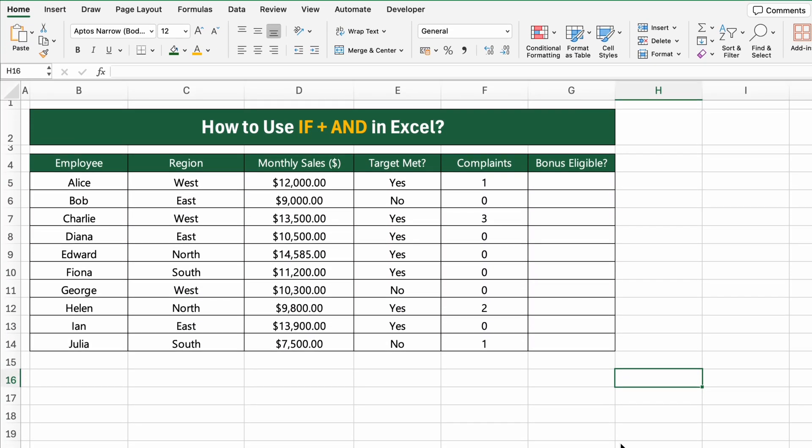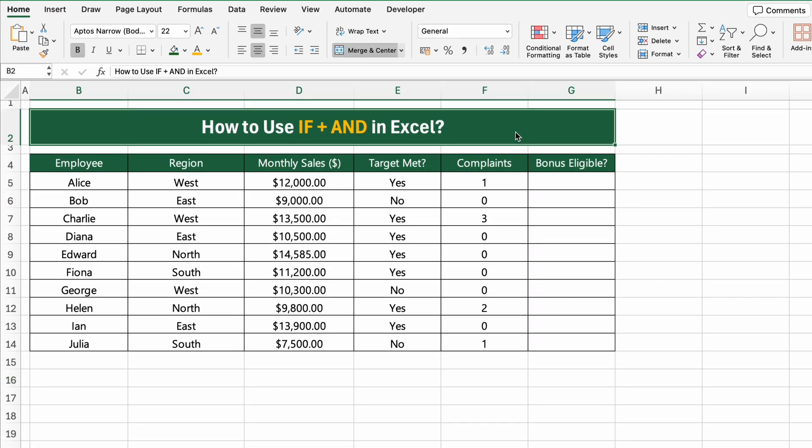In this video, you'll learn how to use the IF, PLUS, AND functions together in Excel to apply multiple conditions in a single formula.